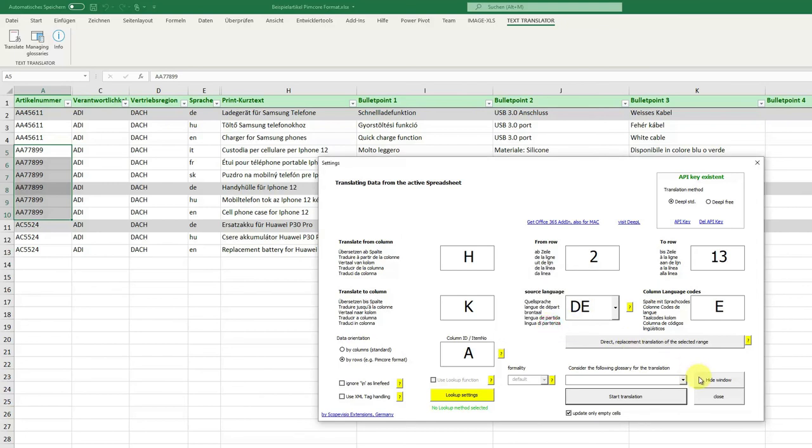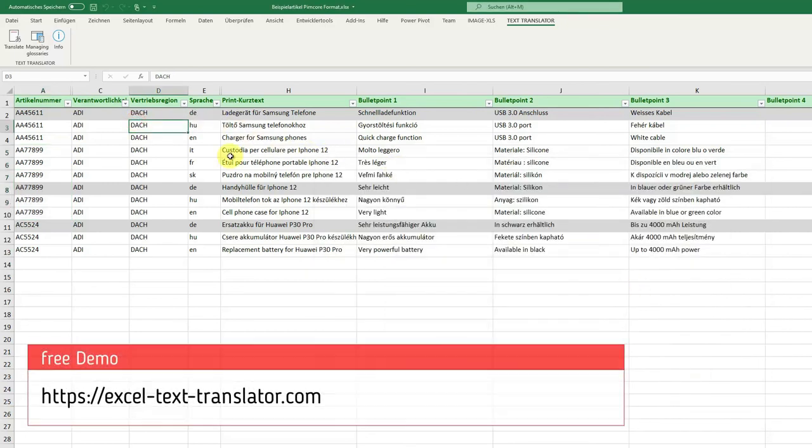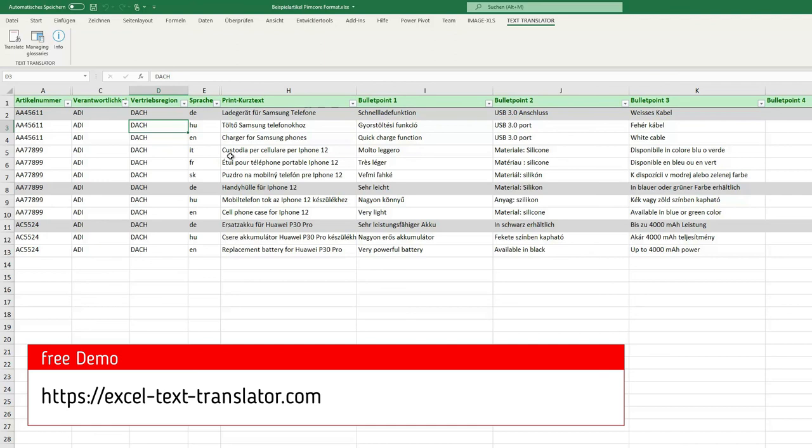Okay, we have a free demo at www.excel-text-translator.com. Thanks, bye.